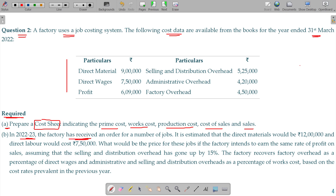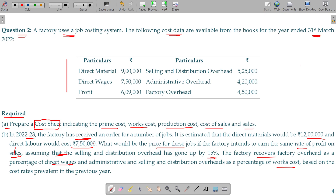In year 22-23, we have predicted that the company has received an order for a number of jobs. It is estimated that the direct material could be 12 lakhs and direct labor 7 and a half lakhs. What would be the price for these jobs if the factory intends to earn the same rate of profit on sales, with factory overhead as a percentage of direct wages, and administration and selling distribution overheads as a percentage of work cost, based on the cost rates prevalent in the previous year?